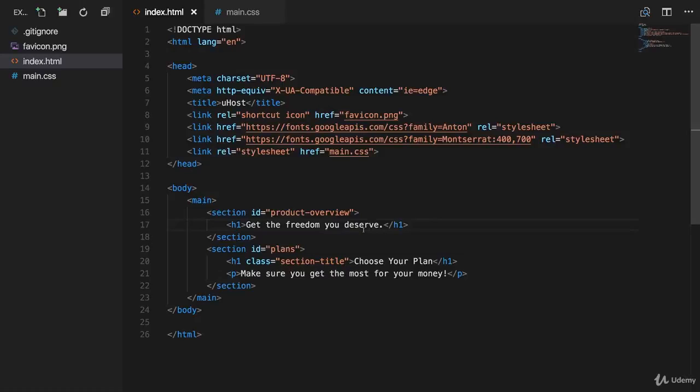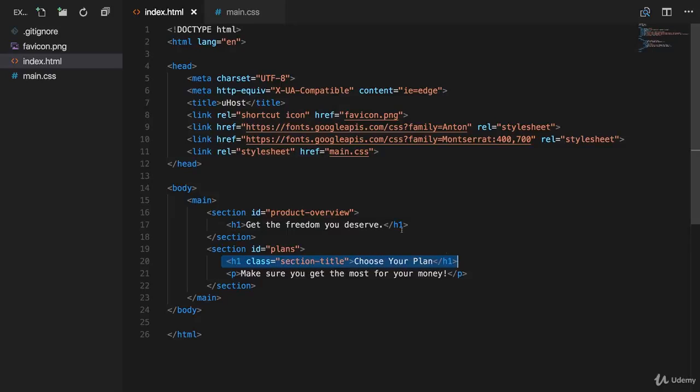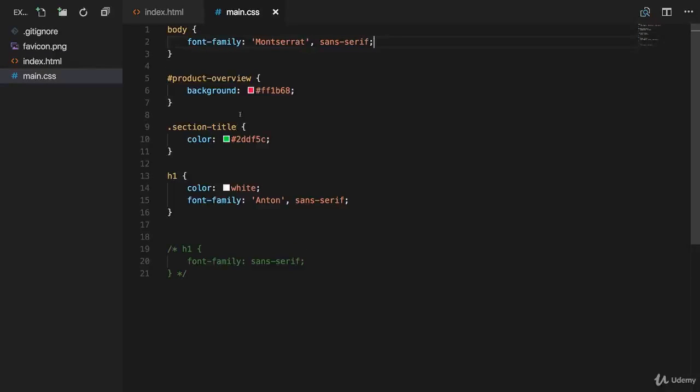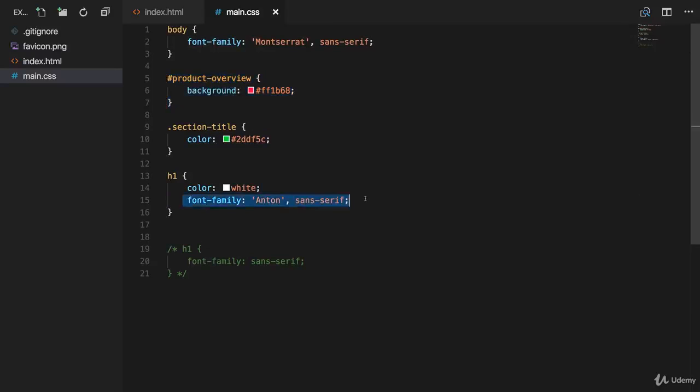So we saw the concept of inheritance in action. How can we now ensure that our choose your plan h1 tag actually doesn't get the same style as the h1 tag in the first section in the product overview? Now we get that same style. We get an inherited white color which we override with the class, but not the font family.